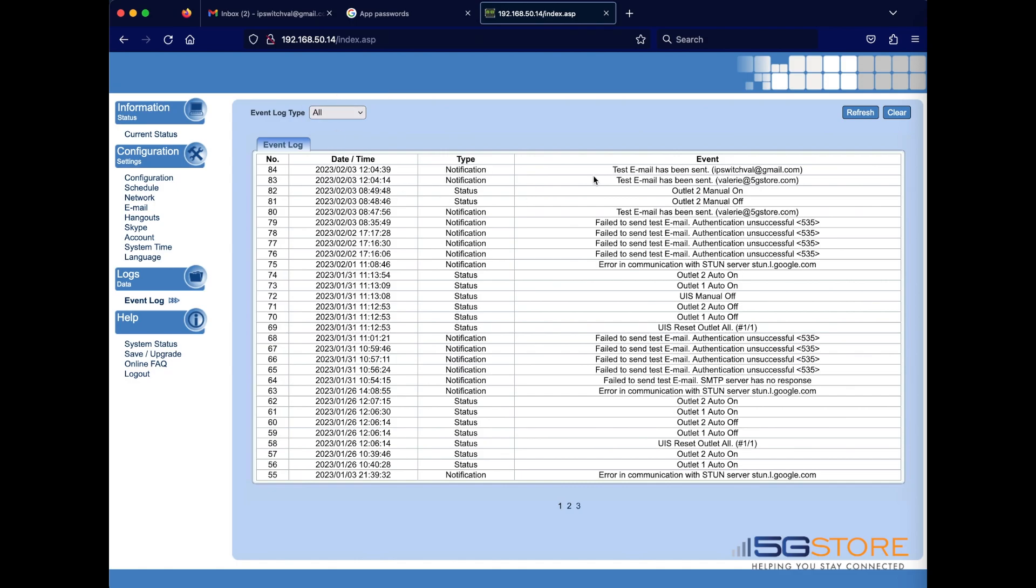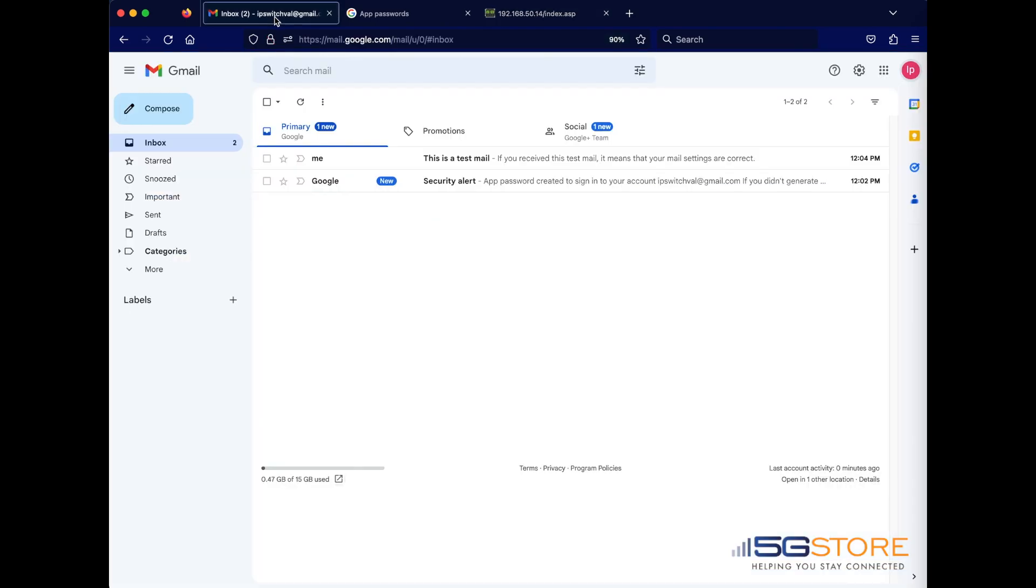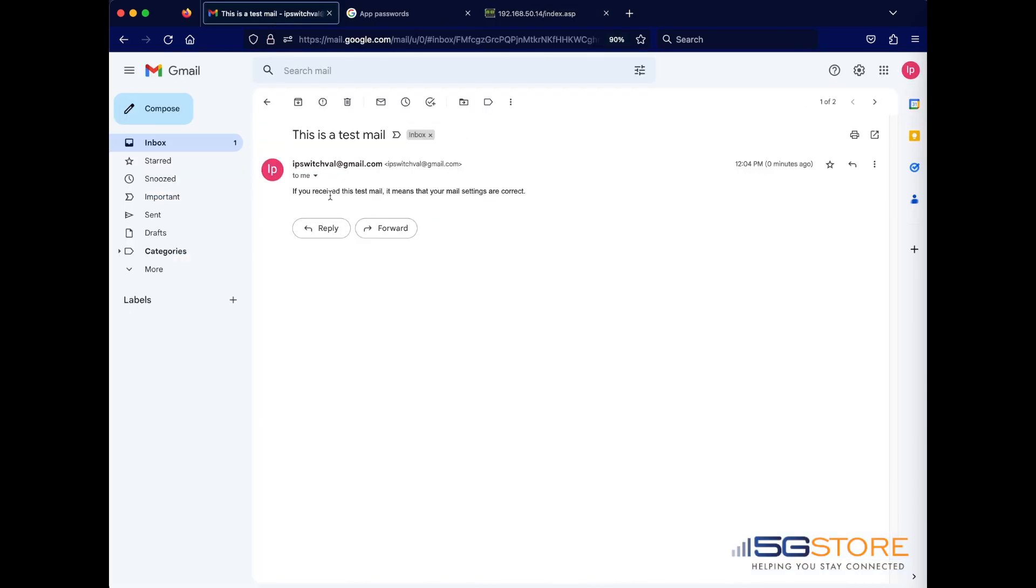To further confirm this, we'll go back to the Gmail window and check that we receive the email. This is what it should look like.